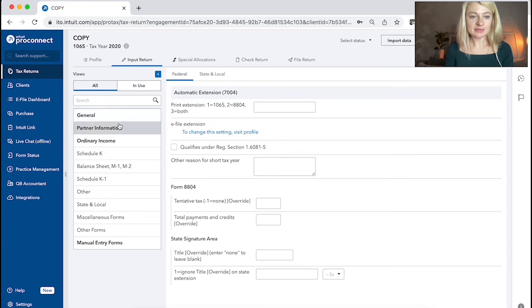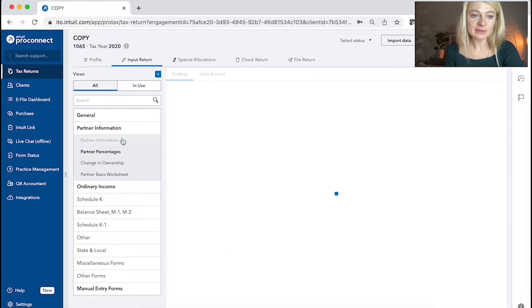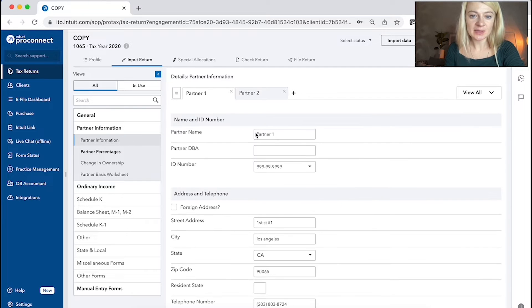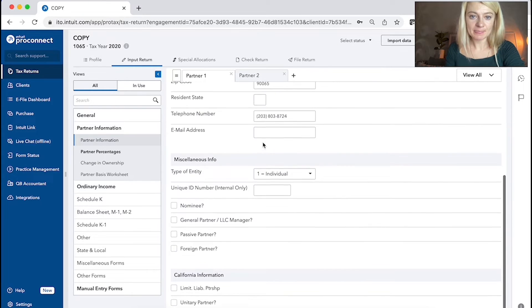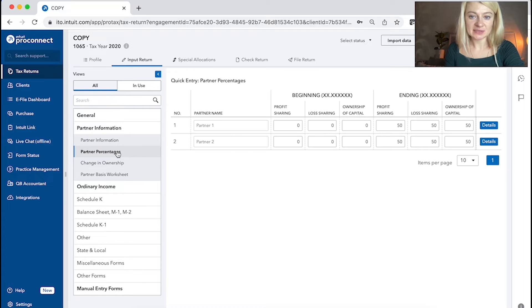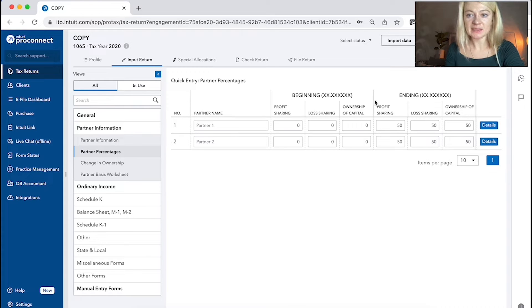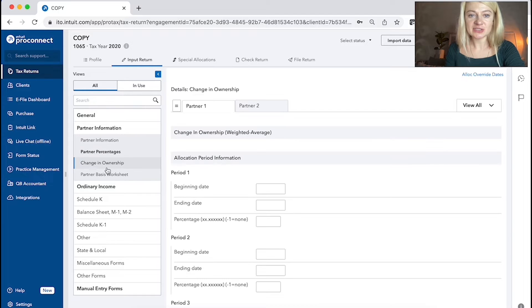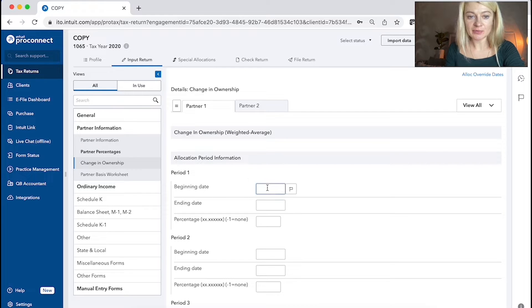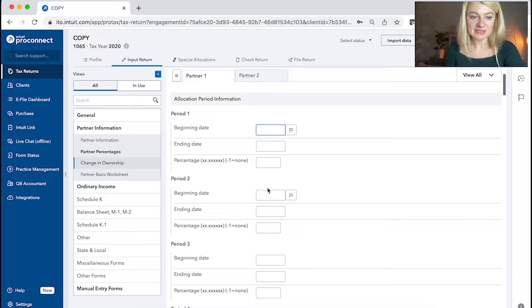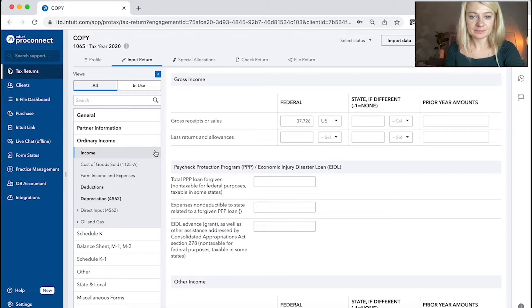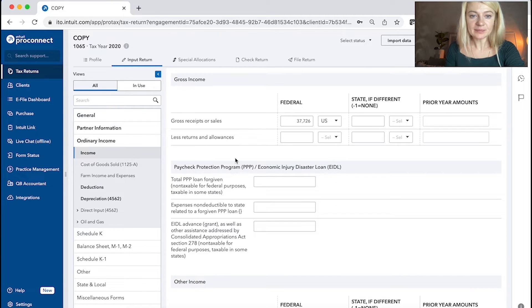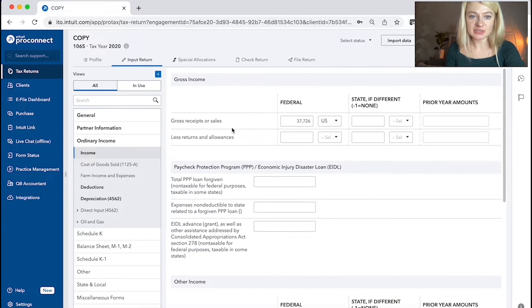Also, we have a section for partner information. So we input here partner's name, partner's percentages. So beginning and ending. Also, if there is a change of ownership, that's where we put the date and percentage, ordinary income, gross receipts, deduction.